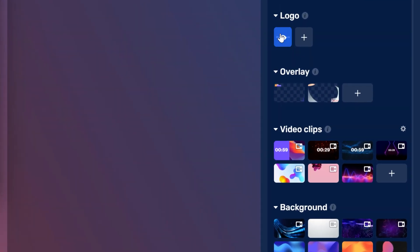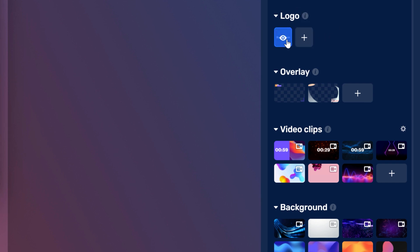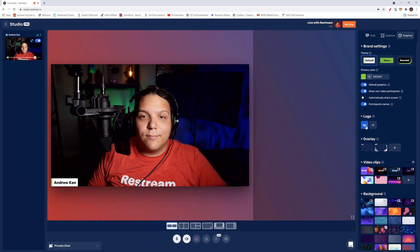Under that, we have the logo section. Currently, you can only have your logo in the top right hand corner. Here, I'll show you what this looks like with me and the Restream logo.